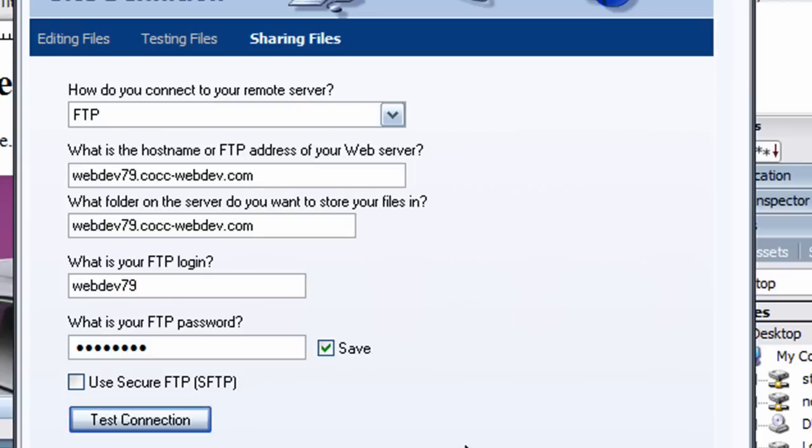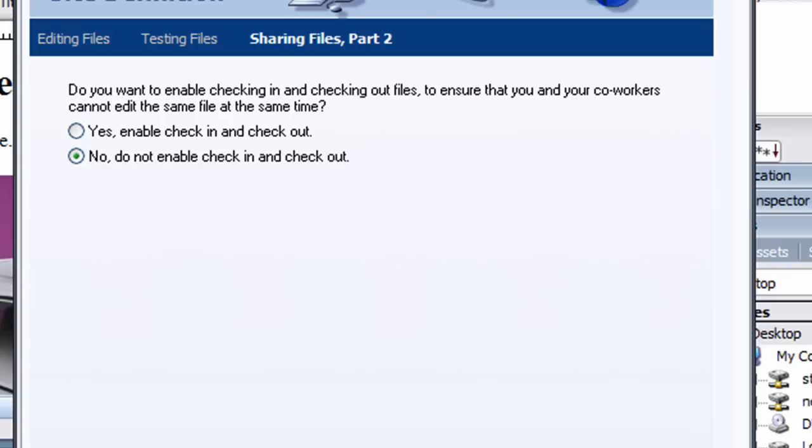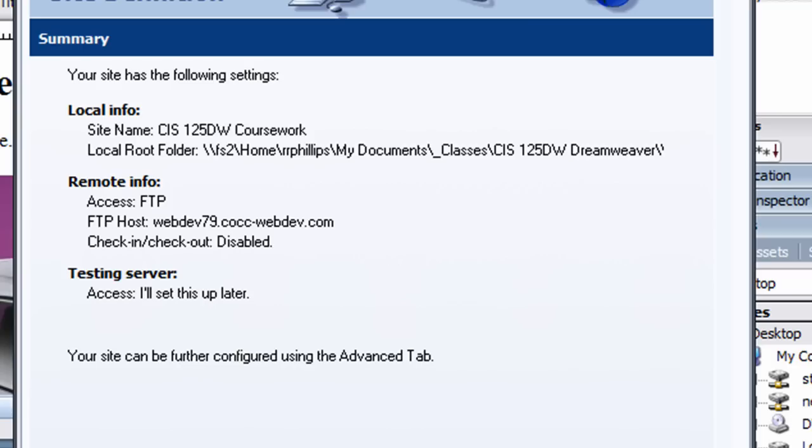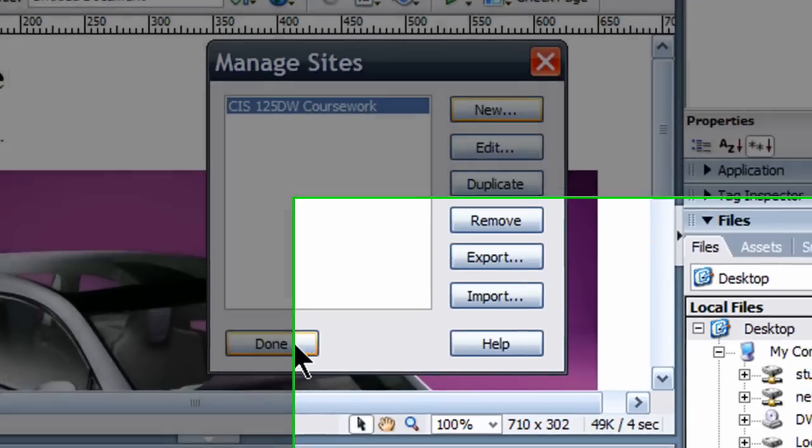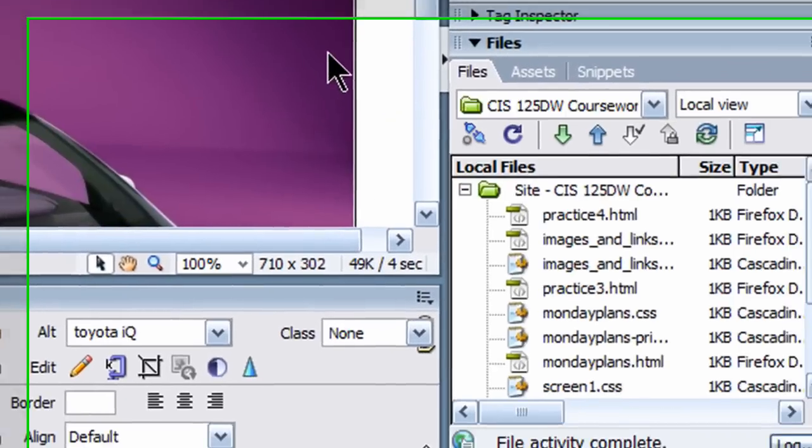Cool, that's a good sign. Next, no, don't enable check and check out. Next, just confirming my information, and done. Now I have a site available to me, so I can just click done here.